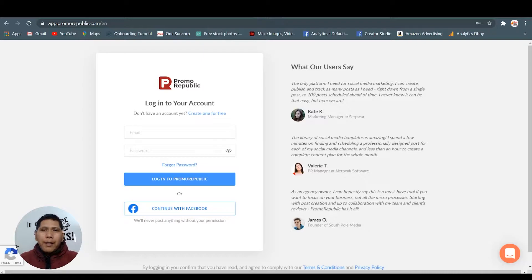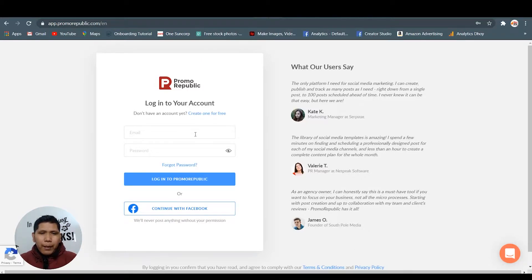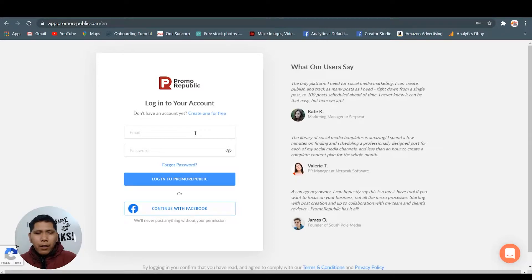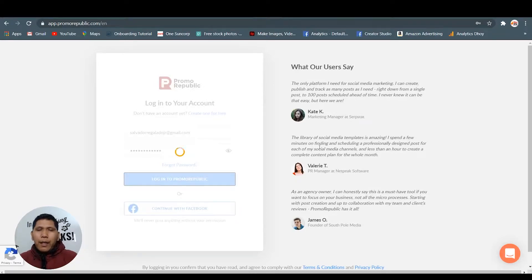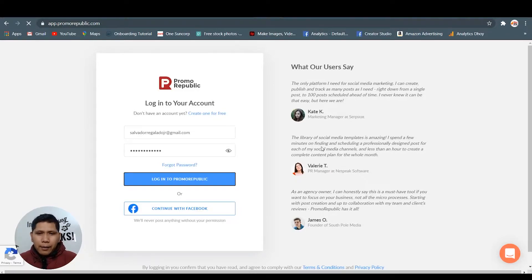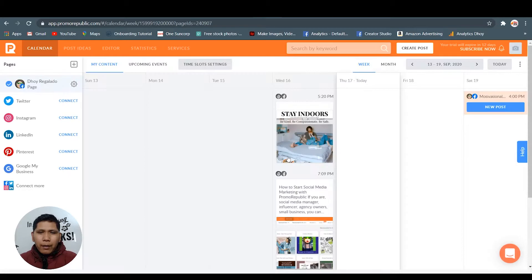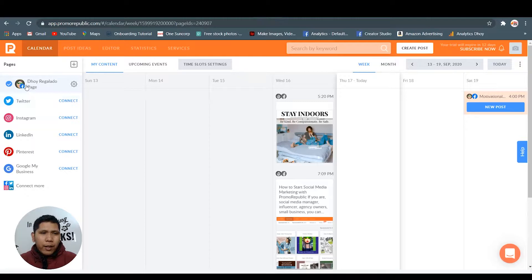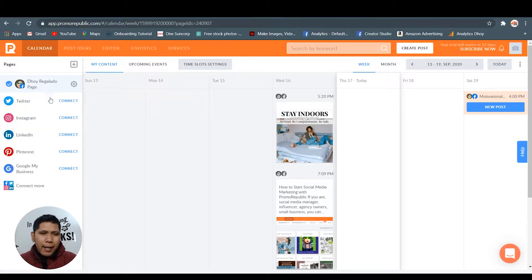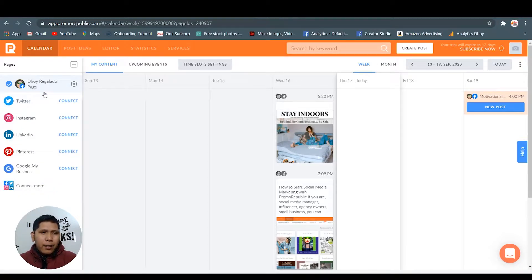This is Promo Republic account. If you haven't created your account yet, create it now. I just need to put my login details. So let's go here inside Promo Republic. As you can see here in the left hand side, I already put my Facebook account.